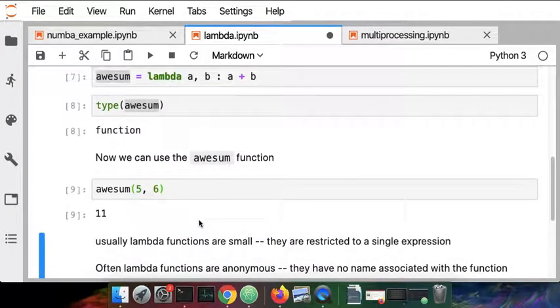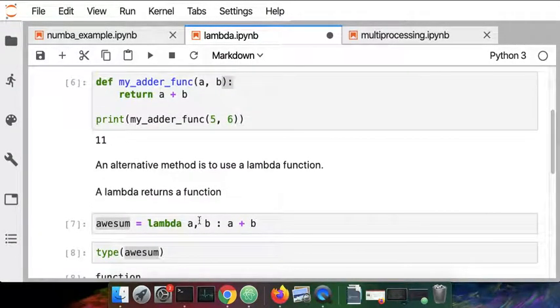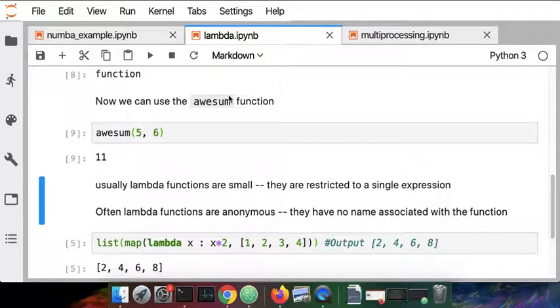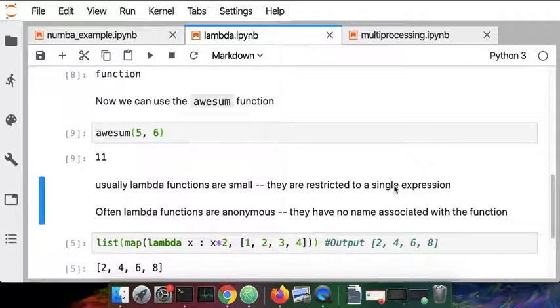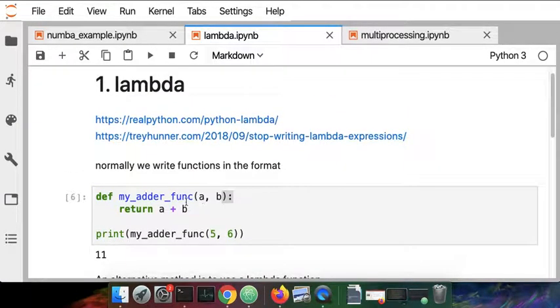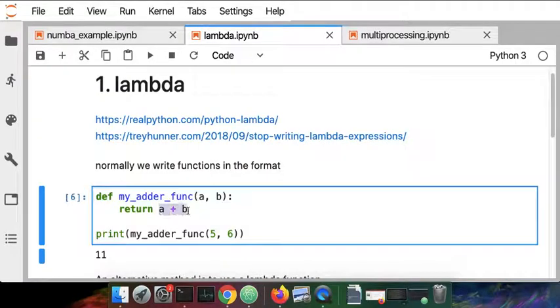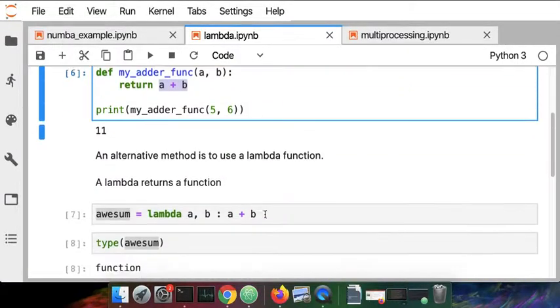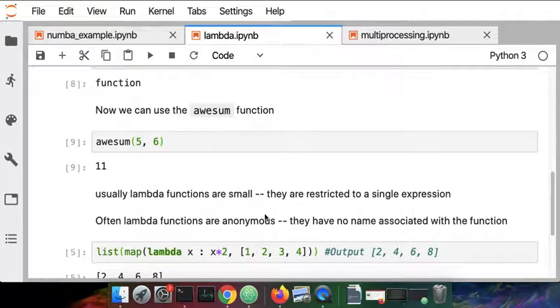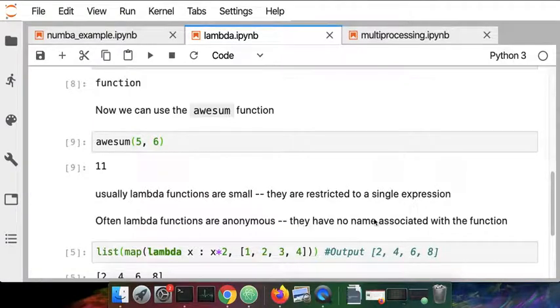So the differences with the functions that you may be used to compared to a lambda function is that they're restricted to a single expression. That means you can have basically one line being returned from your function. And the other more common use is that typically they're not named.